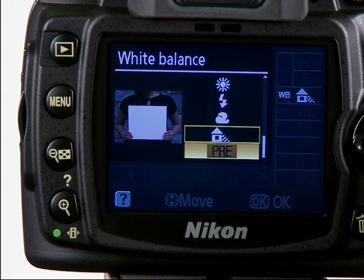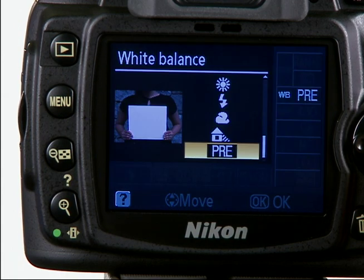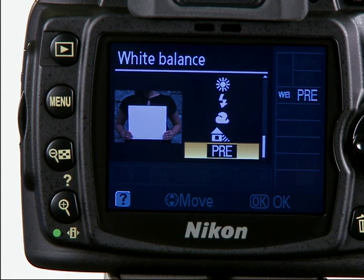Pre — White Balance Preset: use a gray or white object or existing photograph as a reference for the custom white balance. To select any of the white balance settings, use the shooting menu to access the white balance submenu, press the OK button to enter the submenu, and select the color option that suits the location or setting you're shooting in.